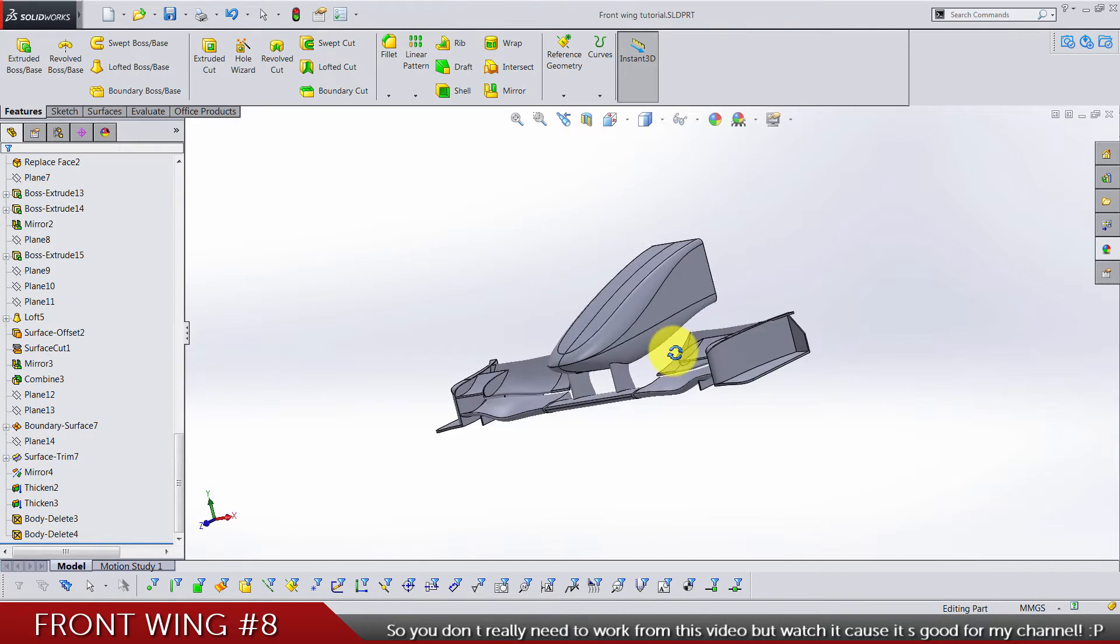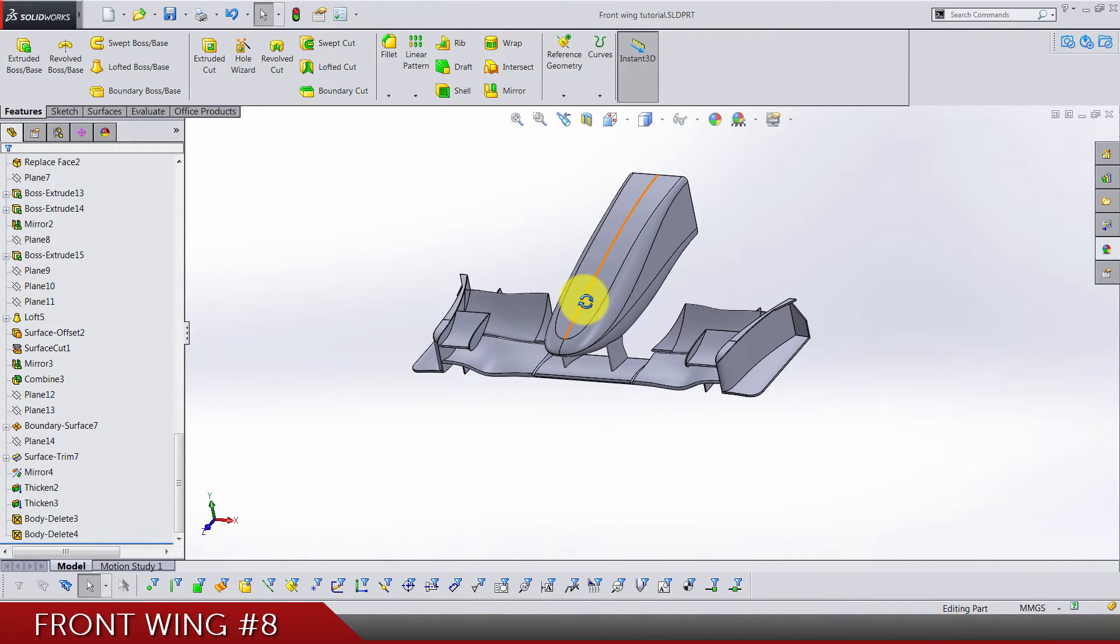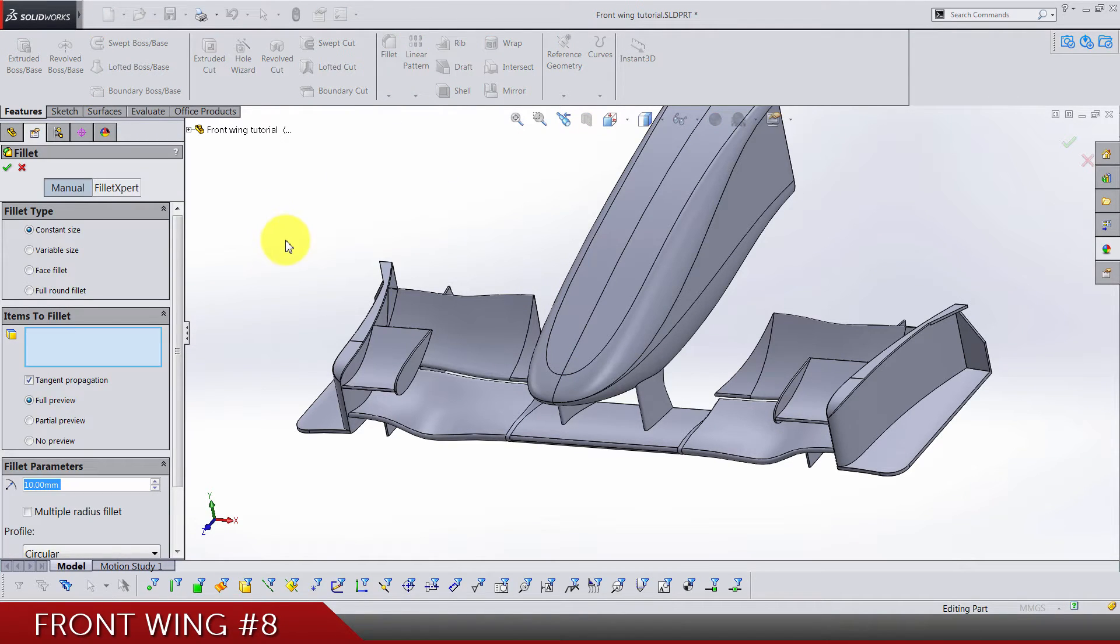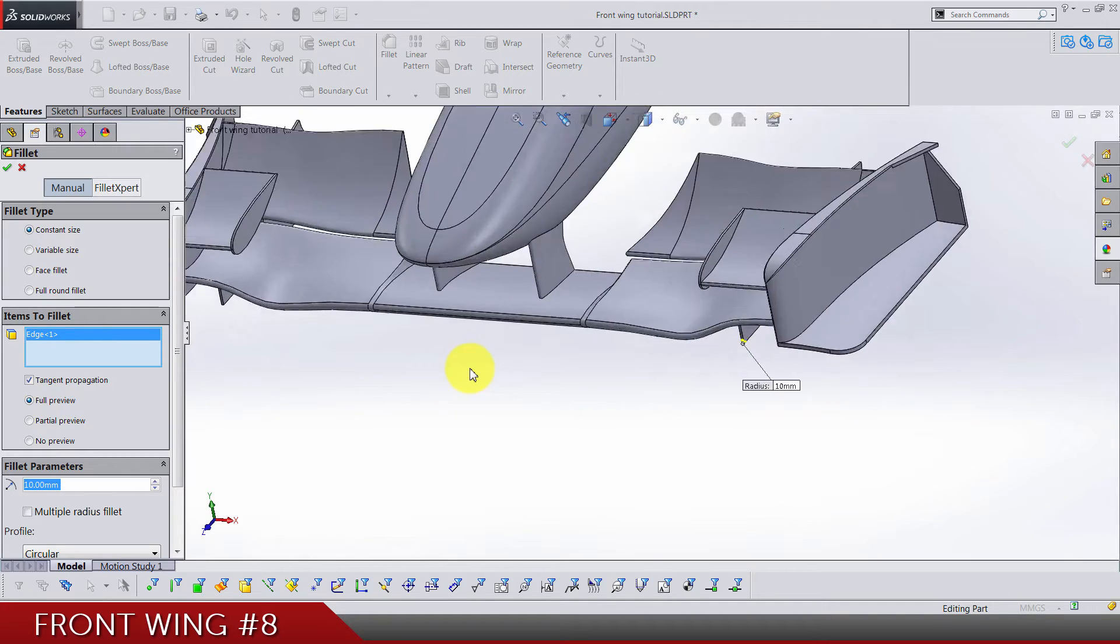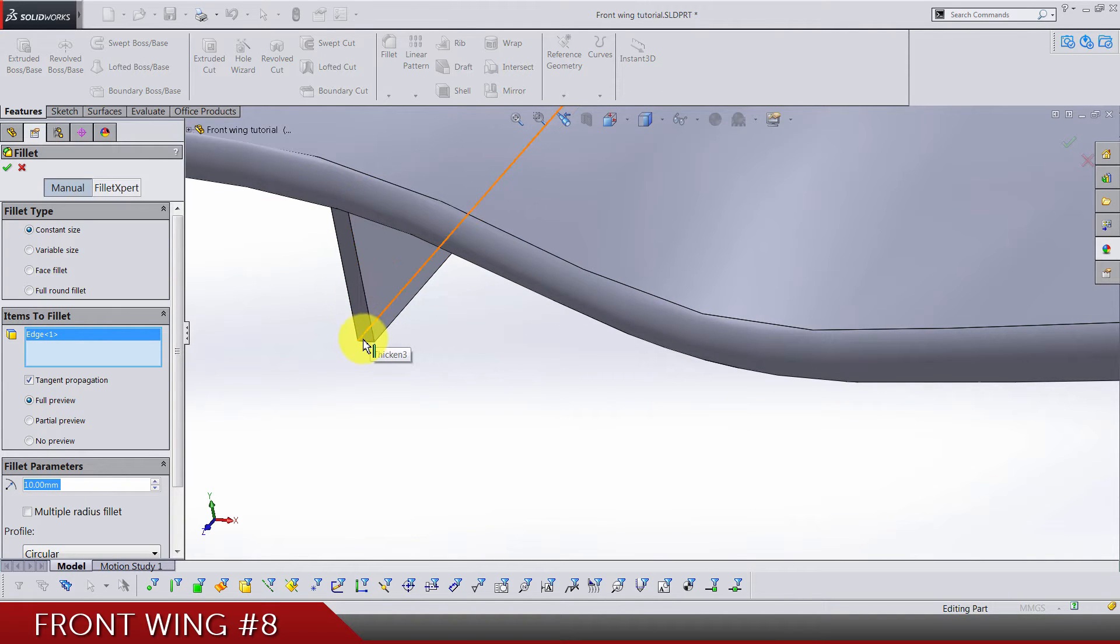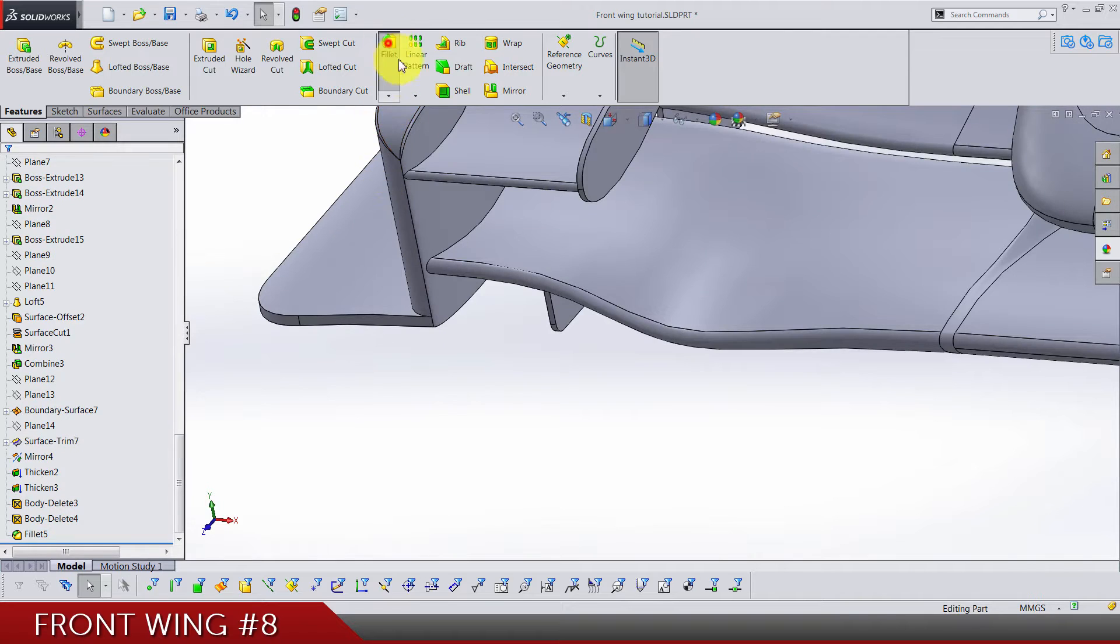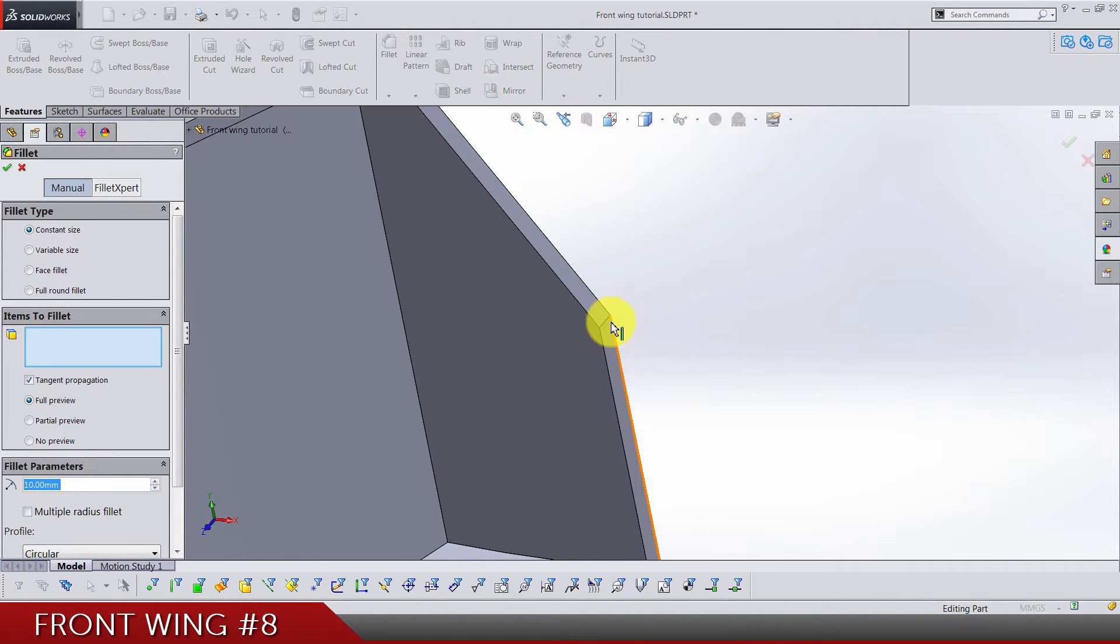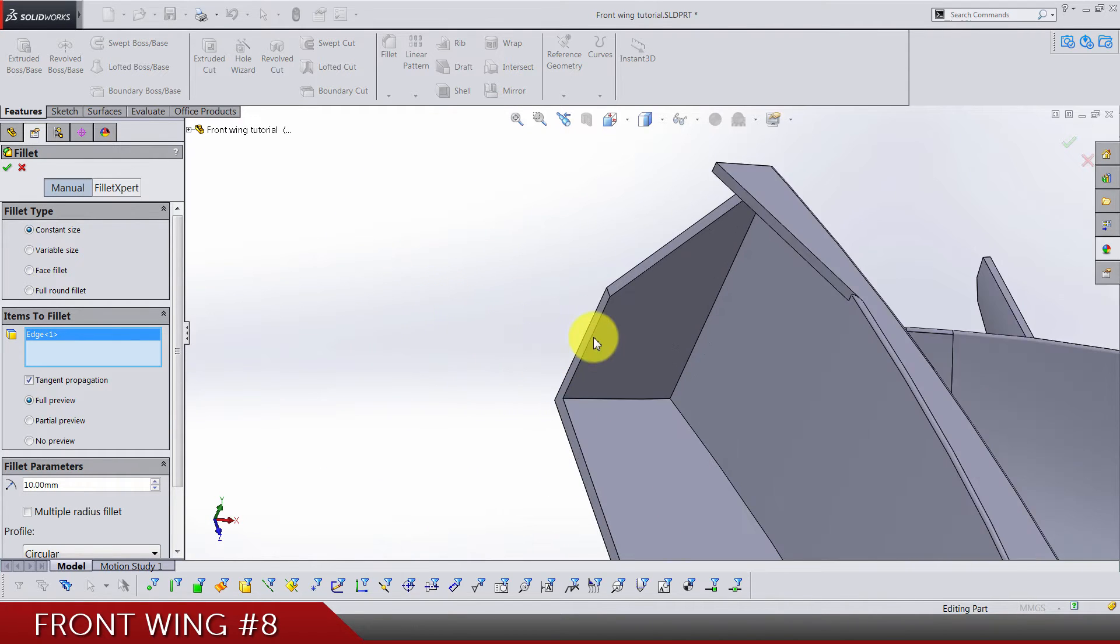So let's go. Number fillets R10 for this edge here and this one. Okay. Second one is again fillet R10 for this edge here and this one. Of course the edge on left and on right side, they have to both have the same radius.